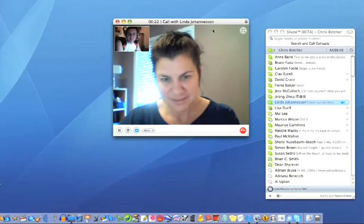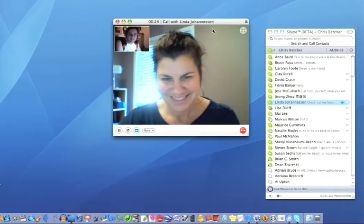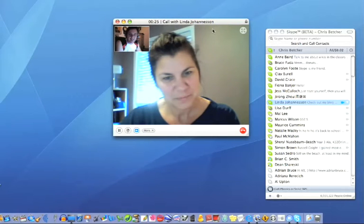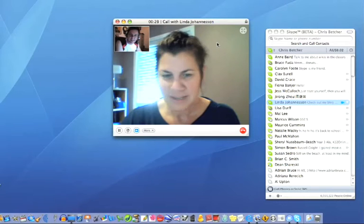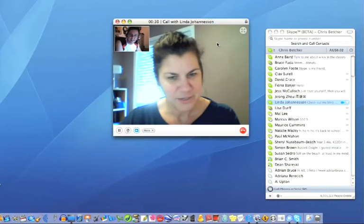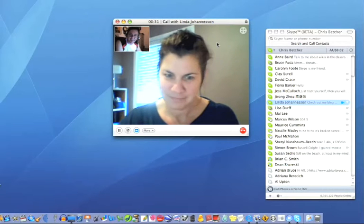Excellent. I'm just going to move myself up there. And that's as simple as that — can you see me okay? I can see you perfectly, and I can hear you fine too. There you go, so wonderful technology.